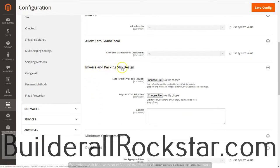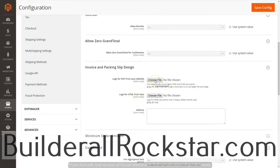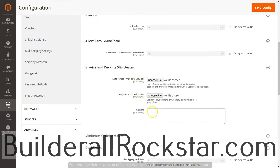For the invoice and packing slip design, we can put a logo that will show on our PDF printouts and also a logo that will show on our HTML print view. Just click Choose File and select the file you want. It gives you the dimensions — 200 by 50 — so pay attention to that so it will load your logo correctly. Then we have an area for our address.